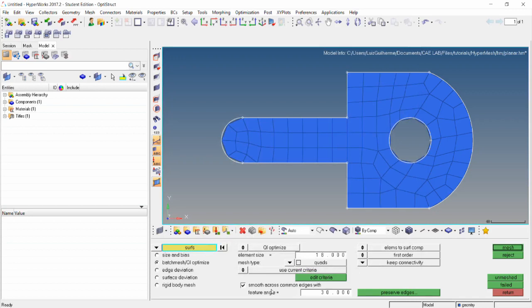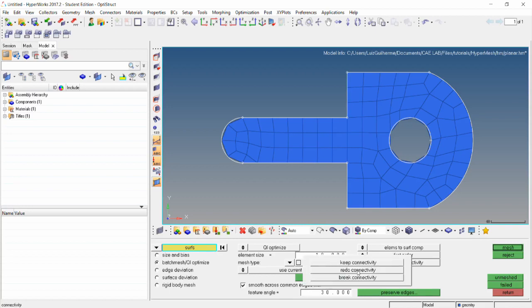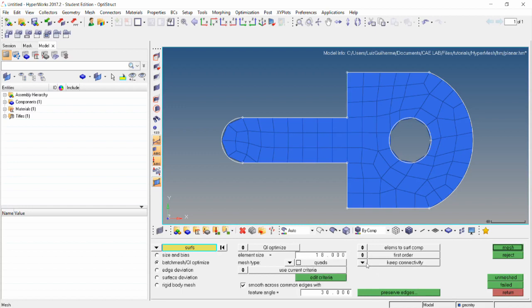The smooth across common edges function moves the nodes generated on an edge off from it after smoothing. The keep connectivity option creates a new mesh with the node sitting at the edges of an adjacent existing mesh, which might happen if you are meshing one surface after another. The redo connectivity redoes the mesh on adjacent edges of an existing mesh to ensure that the new mesh matches along the shared edge. The break connectivity lets the mesher work free without regarding the surrounding mesh. In this case, it won't make much of a difference, and we'll go with the keep connectivity for this.